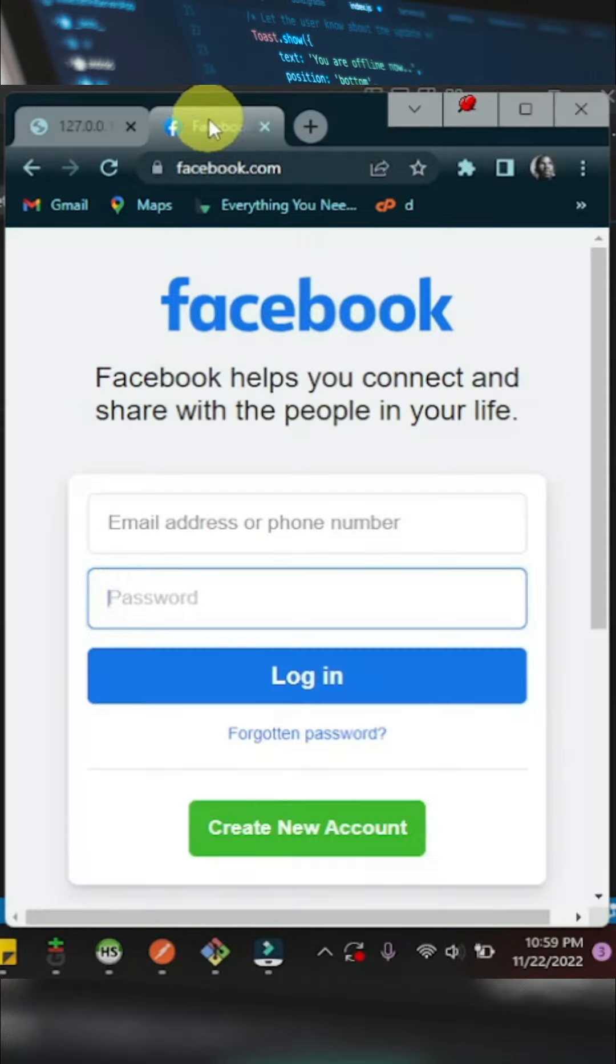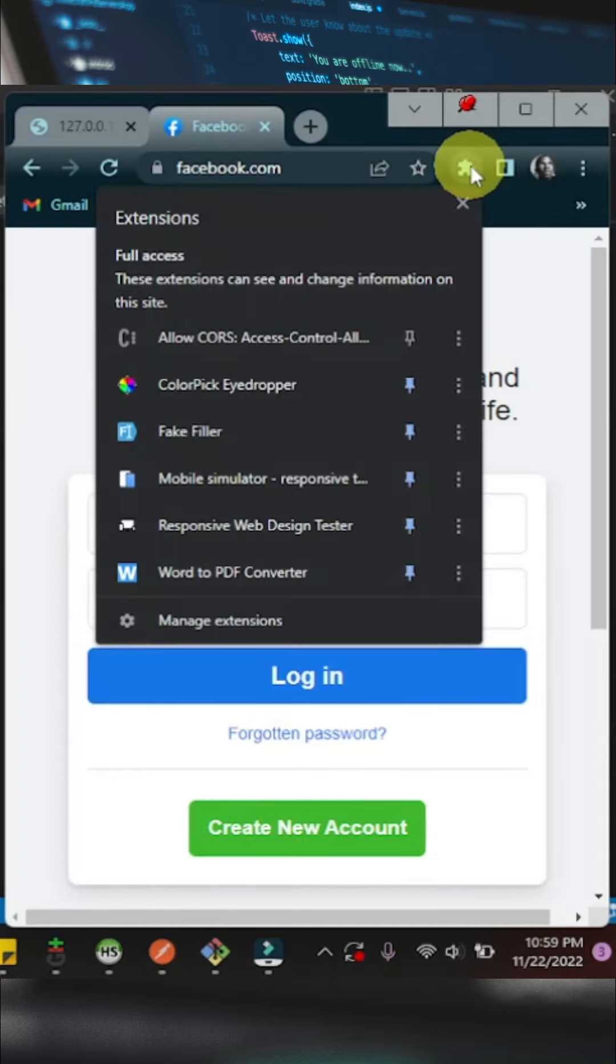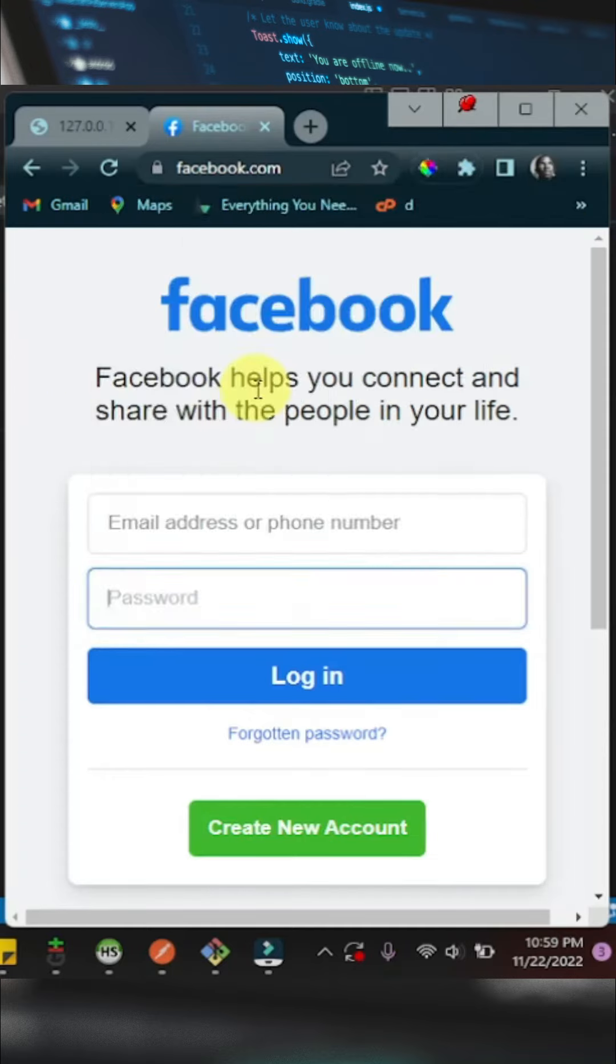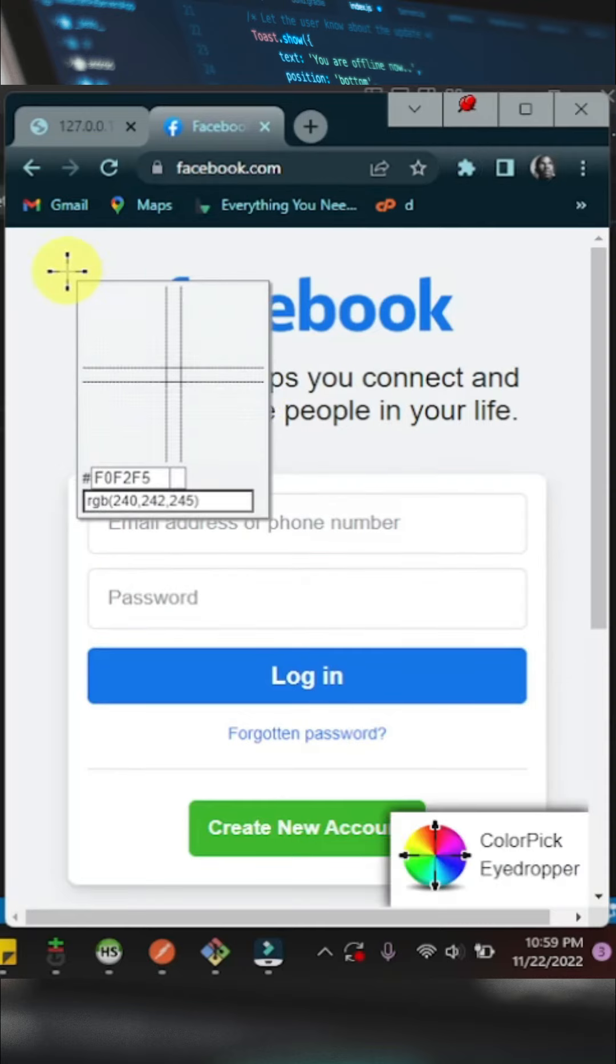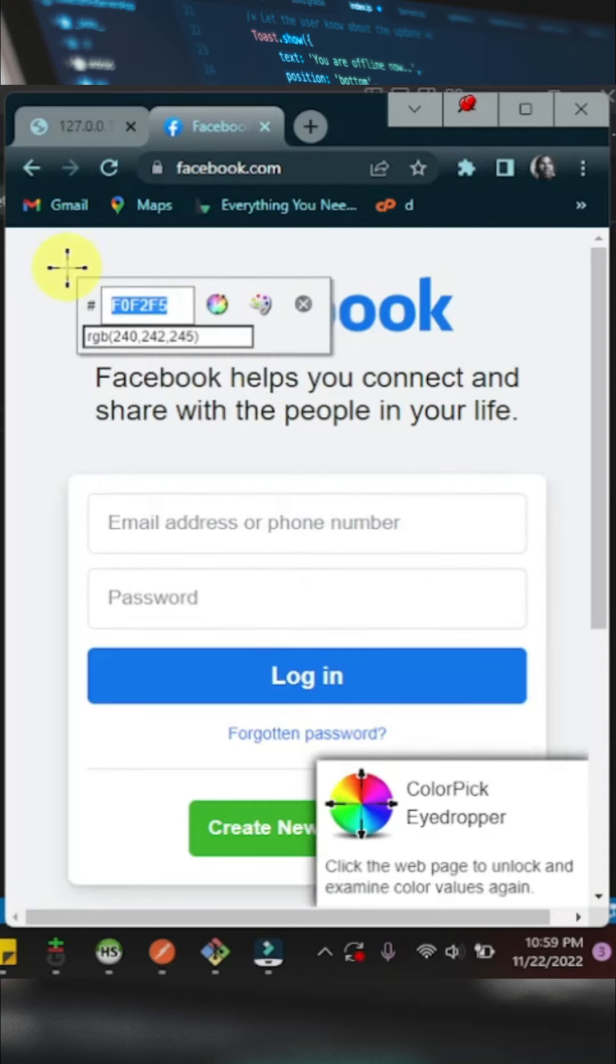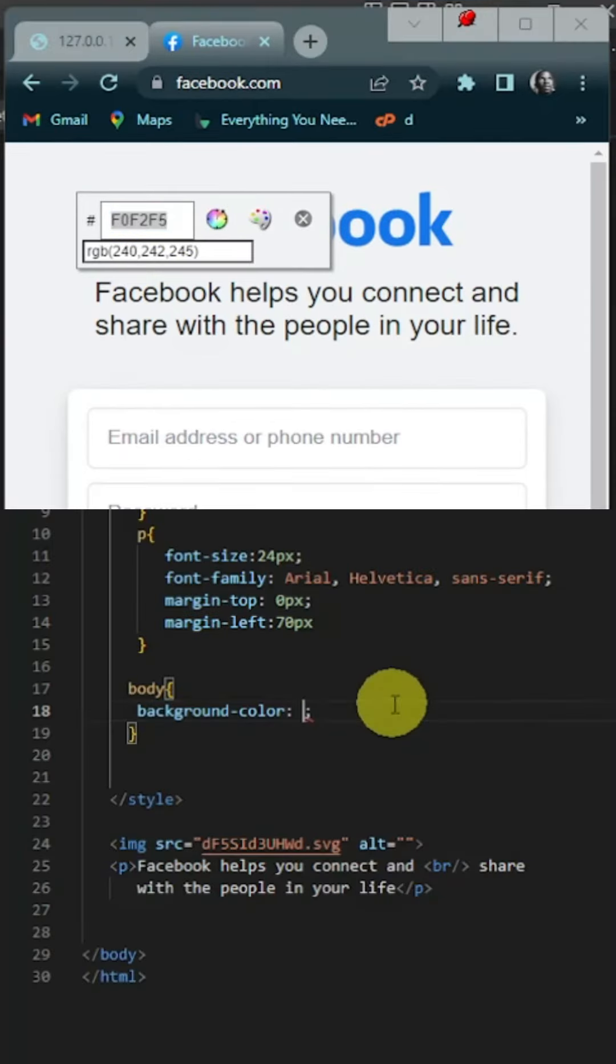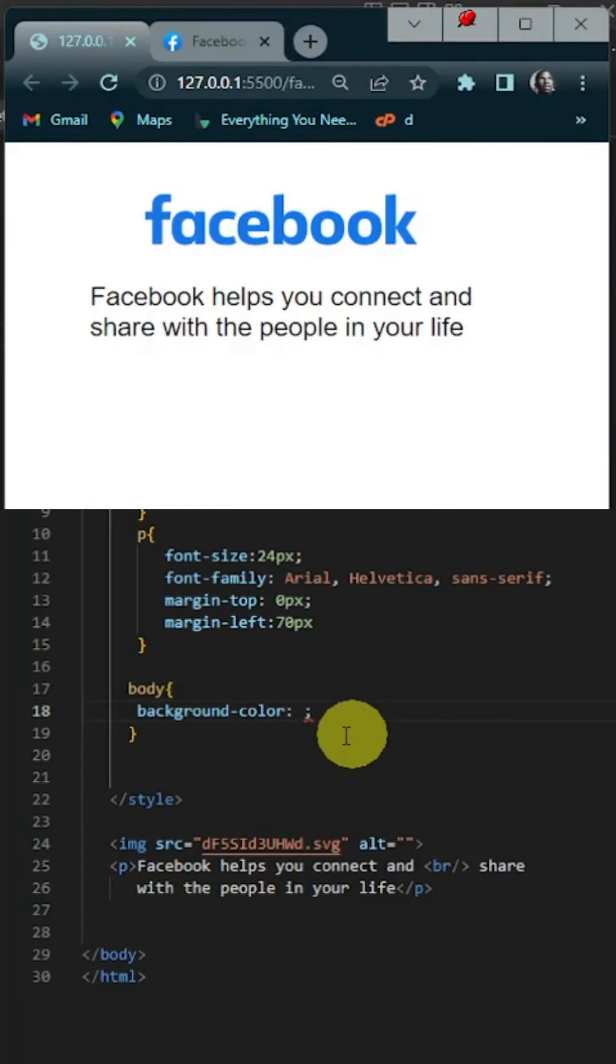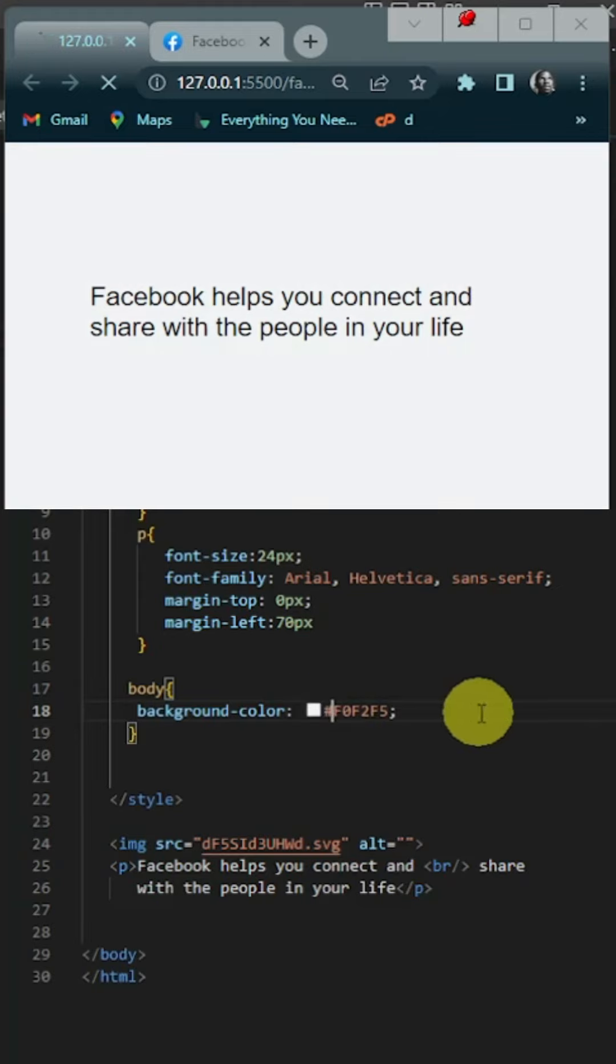We want a color that resembles the Facebook login page color. For that I'm going to use the color picker extension, this is a Google Chrome extension. I'm going to click on the Facebook login page and it's going to give me the background color. I'll copy that and replace this green yellow with the background color that I got through color picker.